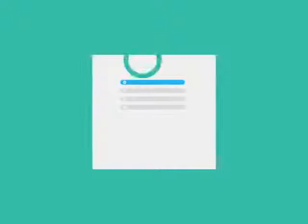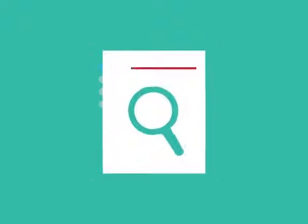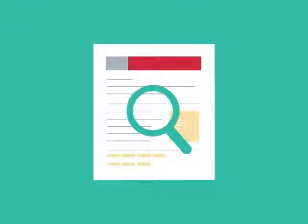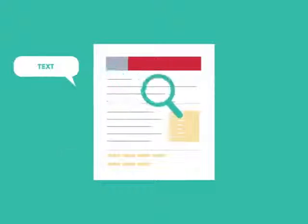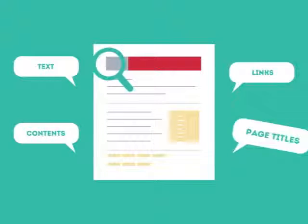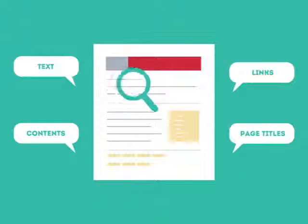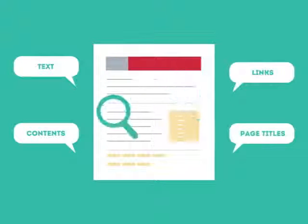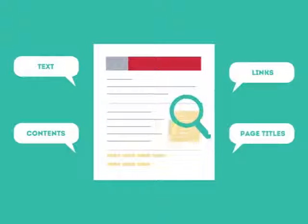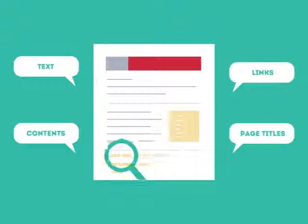To get higher rankings, your website must have all the ingredients that search engines are looking for. This is where SEO can help. SEO looks for text, contents, links, page titles, and other pieces of relevant information contained in the HTML code of your website.